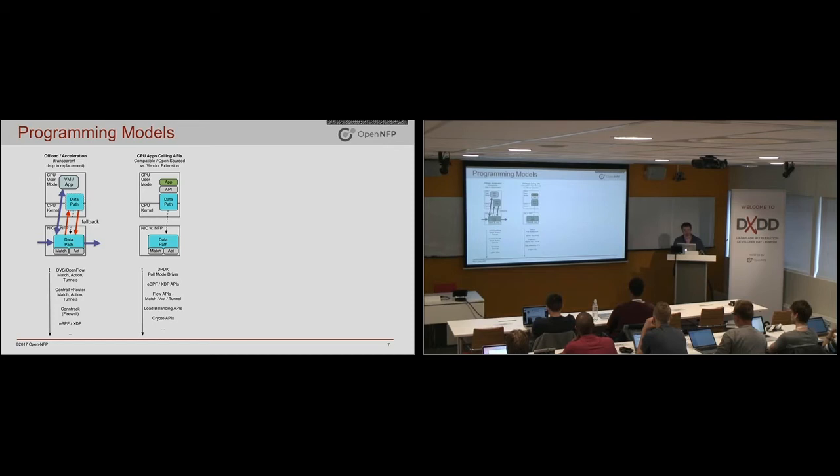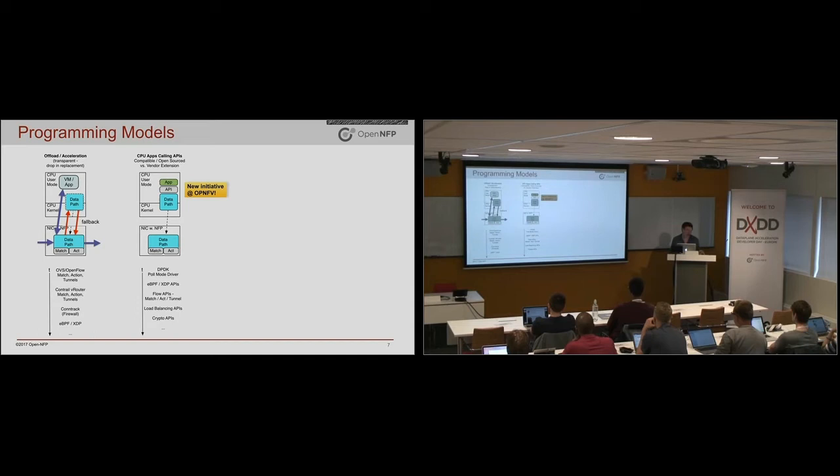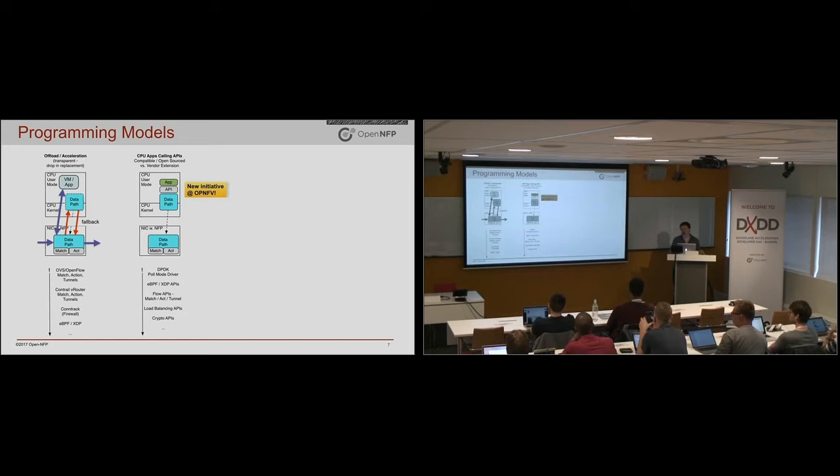And we are actually starting up an initiative at OPNFV at the moment. We will have a whole mini-summit on Monday in Beijing at the OPNFV conference about this, that we have to go and create a better API for applications to go and interact with the network, but still sit on the server and just have it all offloaded and accelerated transparently.